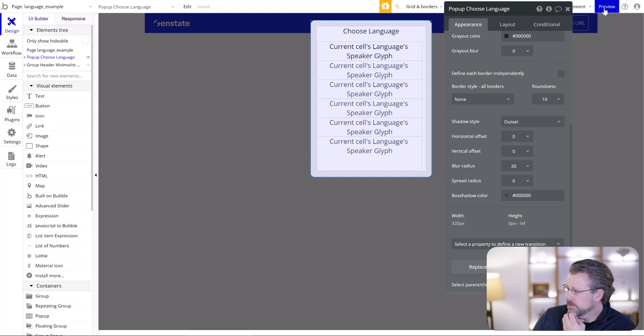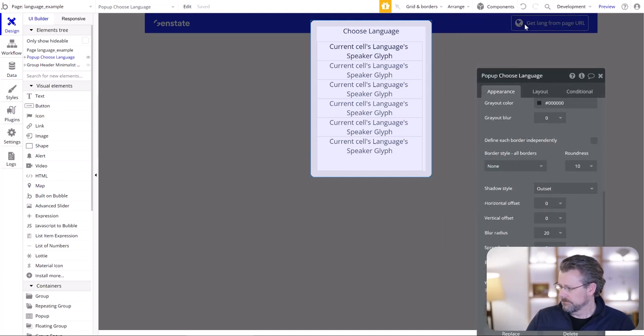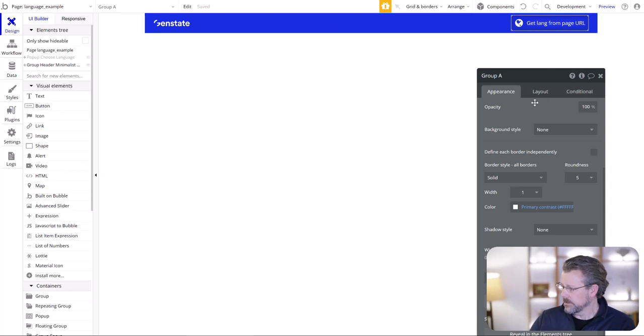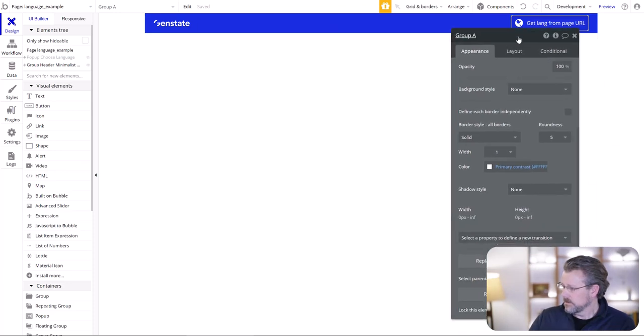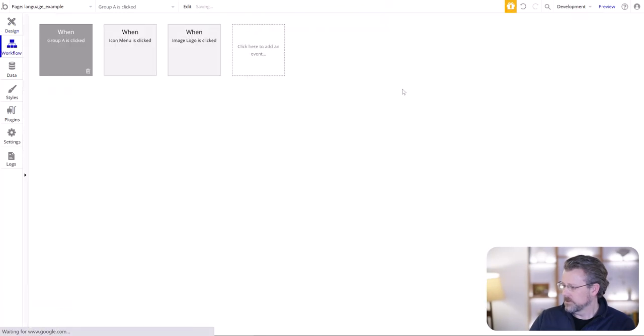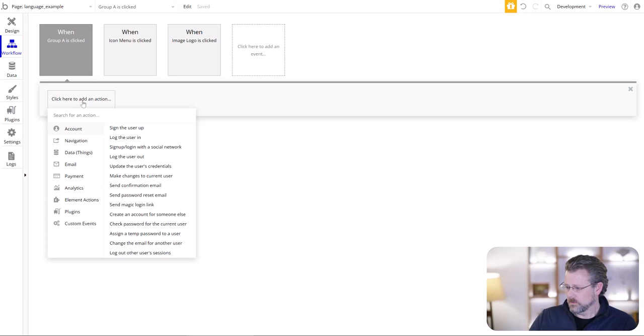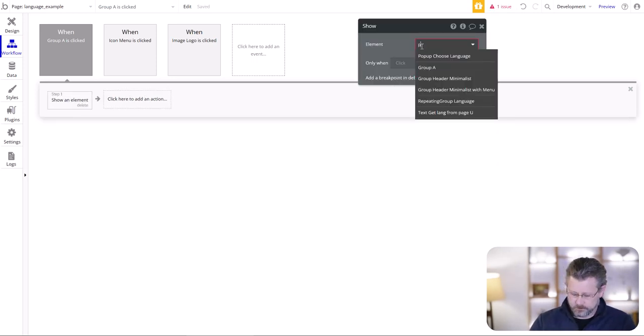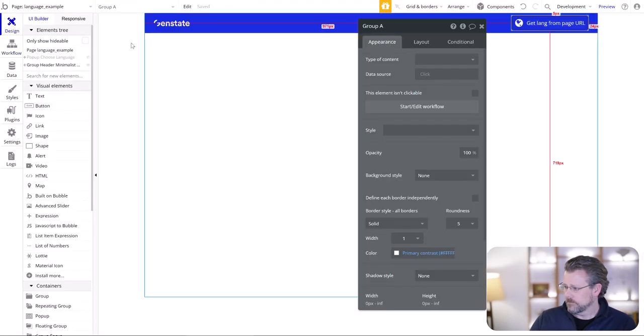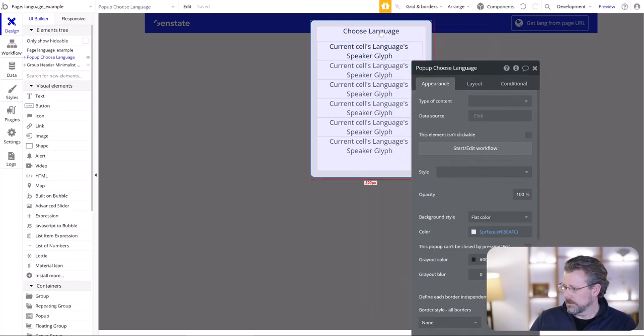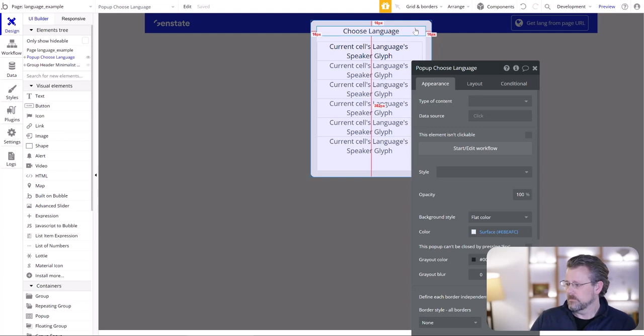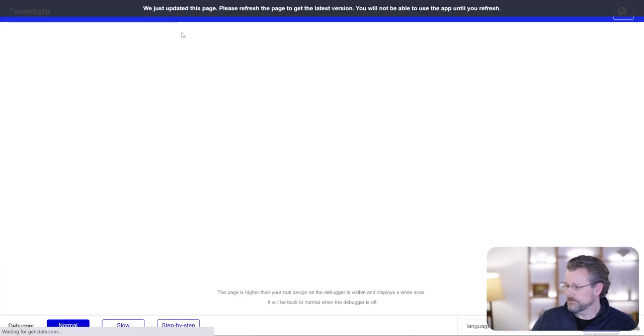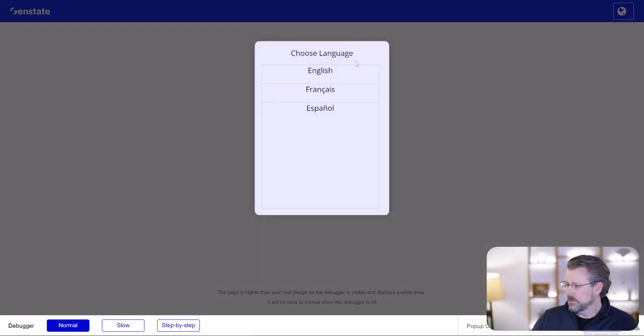This is going to be a repeating group that's going to show all the different languages that you support. That's going to be language. Data source is going to be all your languages. Let's throw in the current cell's language speaker's glyph. So this is going to be our popup, which is going to be our choose language popup. So when we preview this, we should see when we click this, this is going to show. There we go. So we have our three languages that we have here: English, Française, and Español.